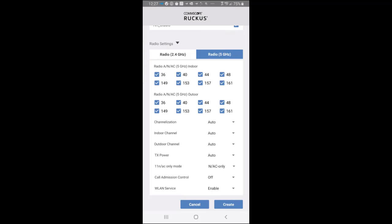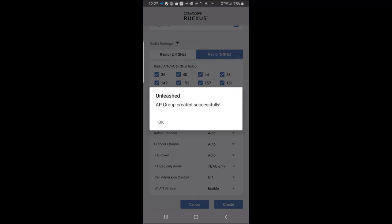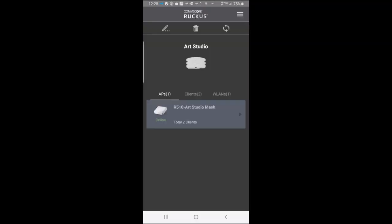So then to create the WLAN, I would press on create. And it says the AP group was created successfully. And then we can click on OK. And here we see our Art Studio group. And you can see that it shows the AP that is in there. So if I go back to the main menu.